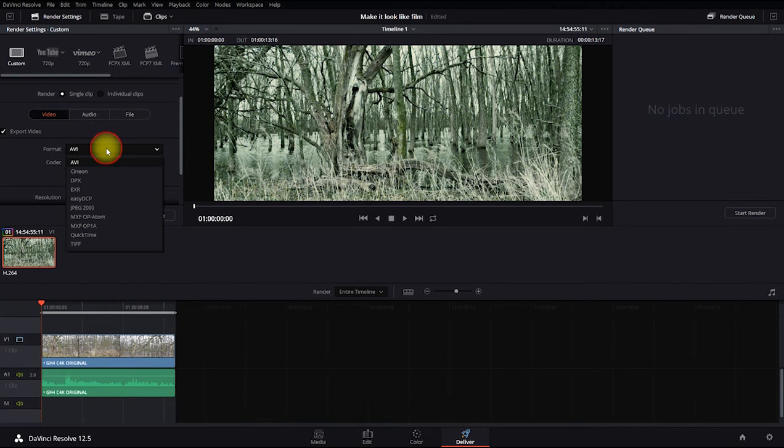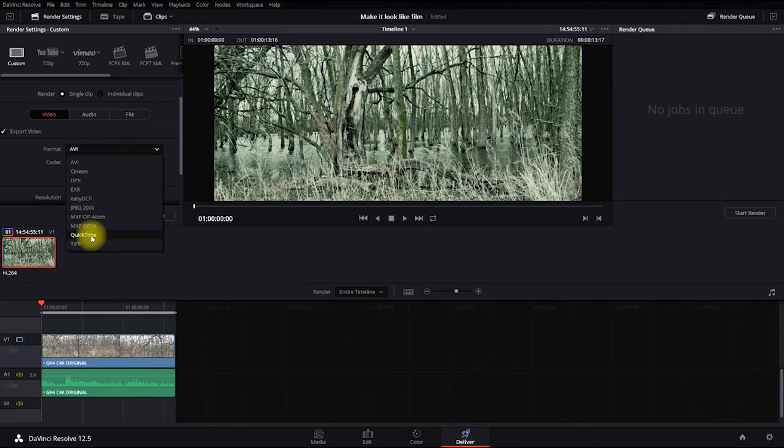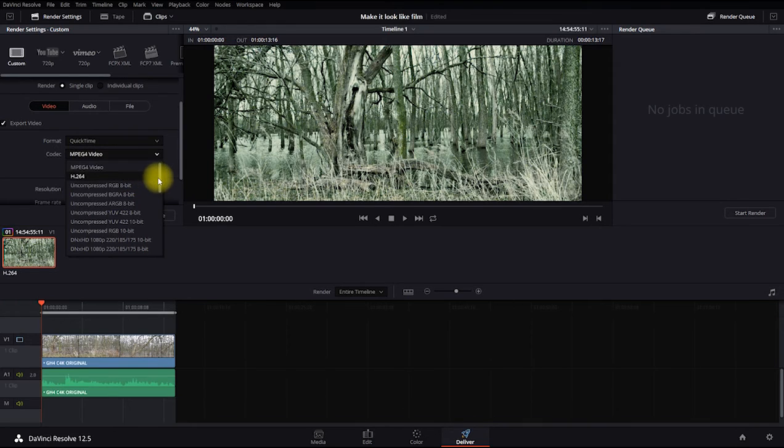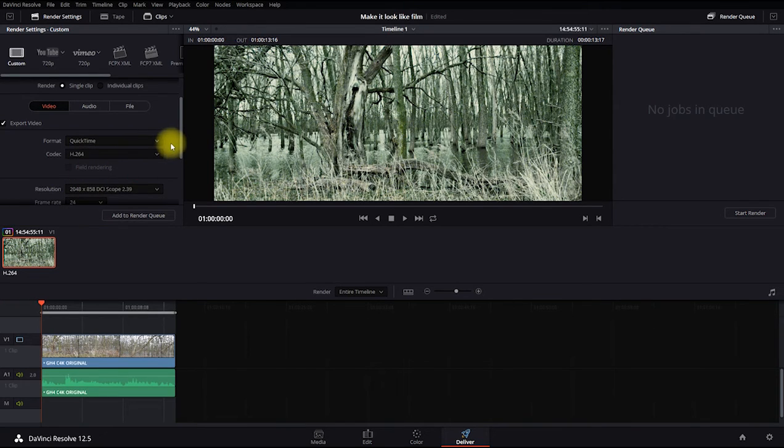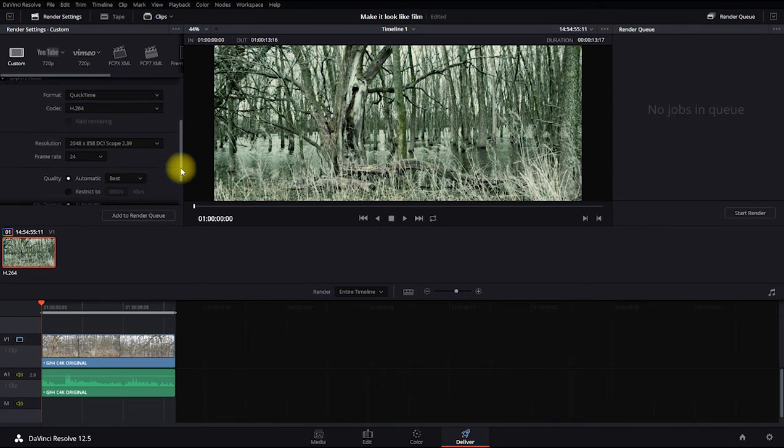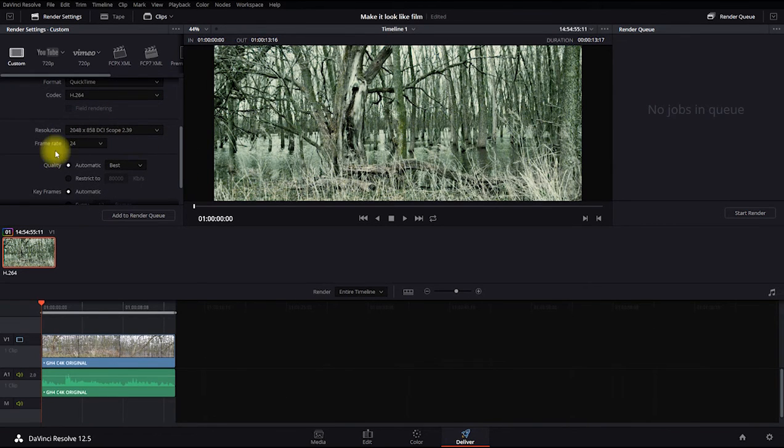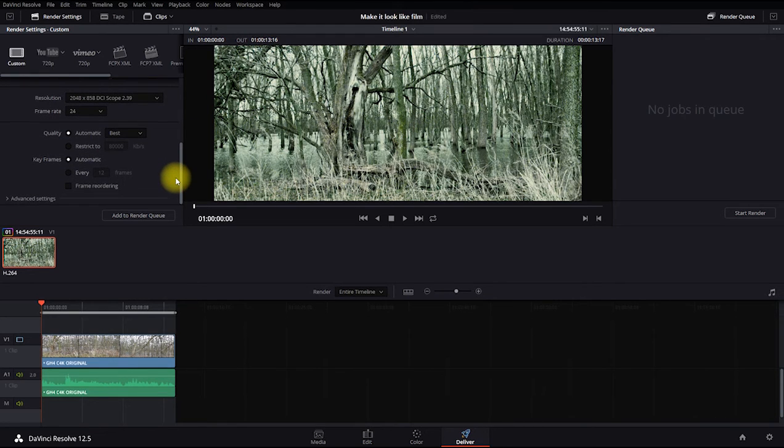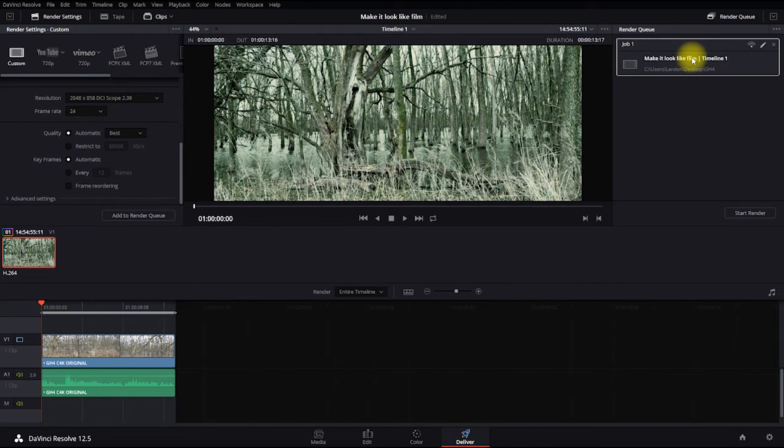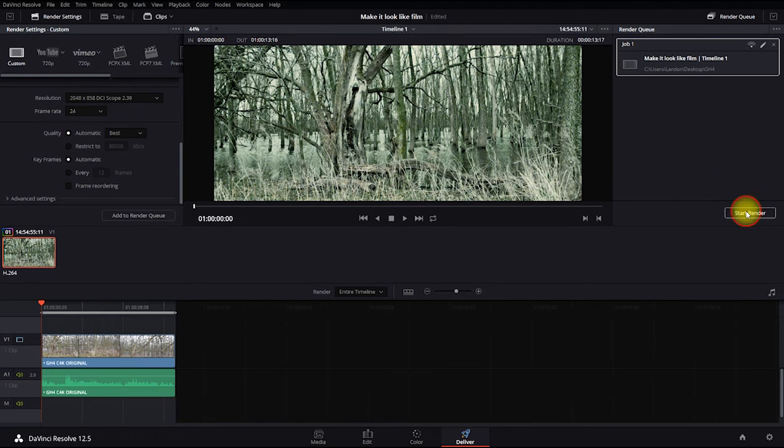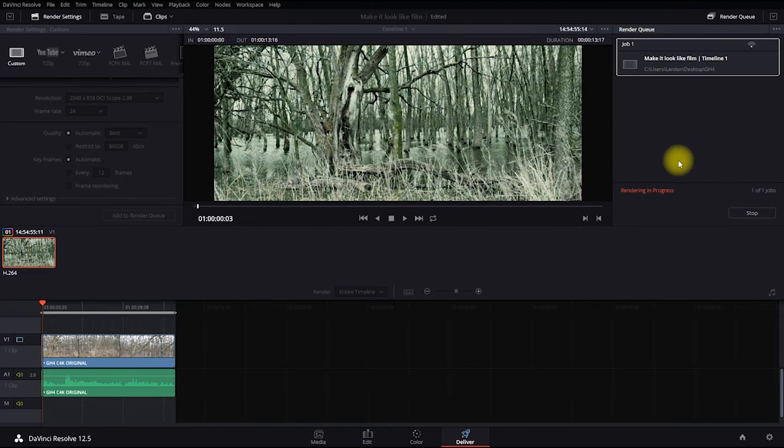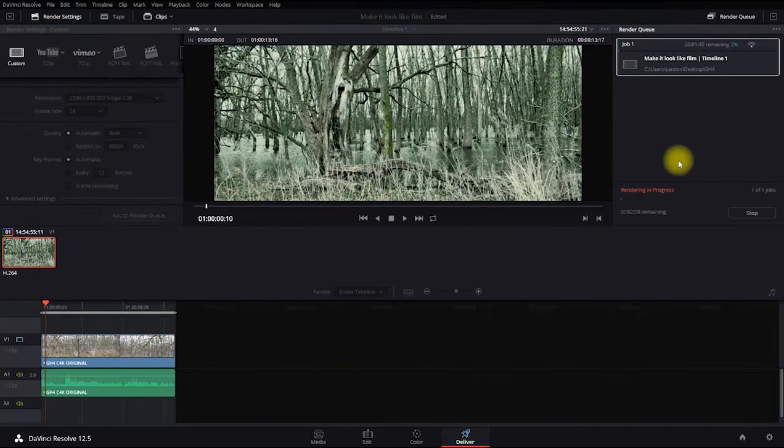And I'm going to click on the audio tab and disable the audio because that'll take a while. And back on the video tab, we're going to change the format. You can make it any of these you want. I'm going to make it QuickTime and change the codec to H.264. Making sure your scope ratios and frame rates are the same. Click add to render queue. It'll appear over here. Click start render. And we'll just wait for that to complete.